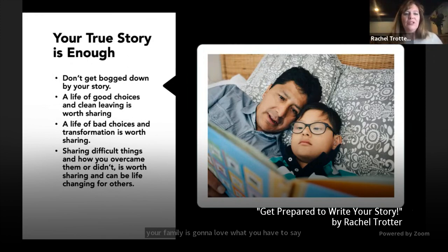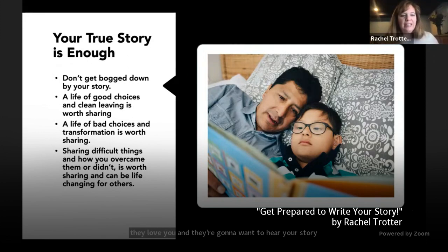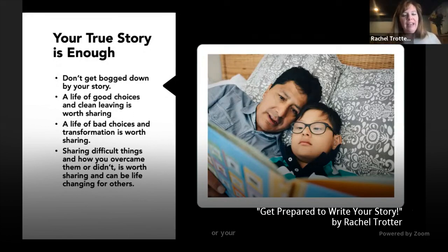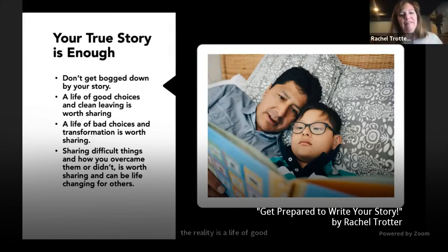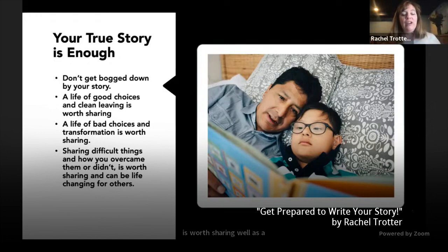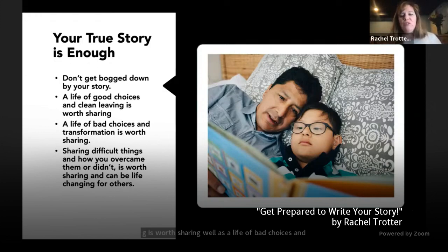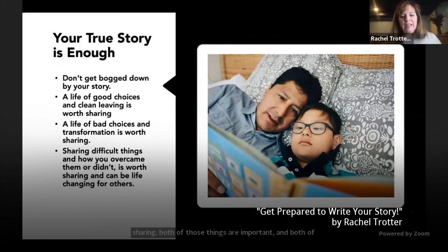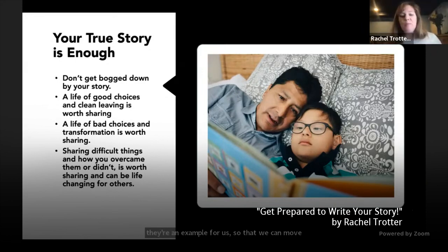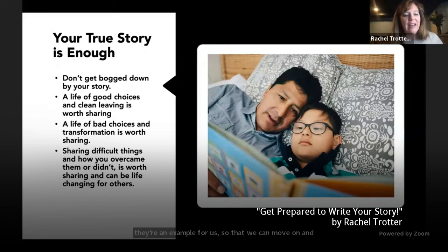Your grandchildren, great-grandchildren, nieces and nephews — they're going to want to hear it. A life of good choices and clean living is worth sharing, as well as a life of bad choices and transformation and change. Both of those things are important. Both parts of a life story should be shared, because they're an example for us so that we can move on and progress in our life, and other people want to see that and hear that and feel that.